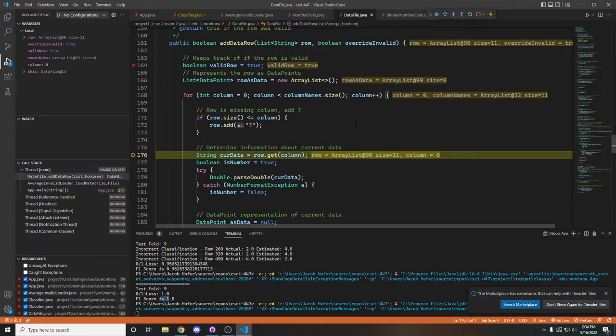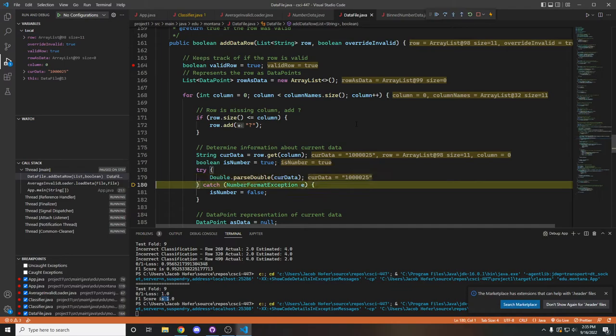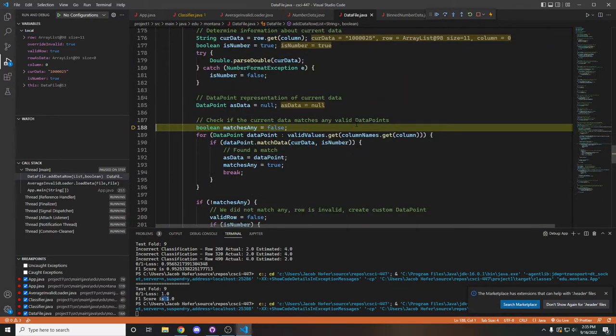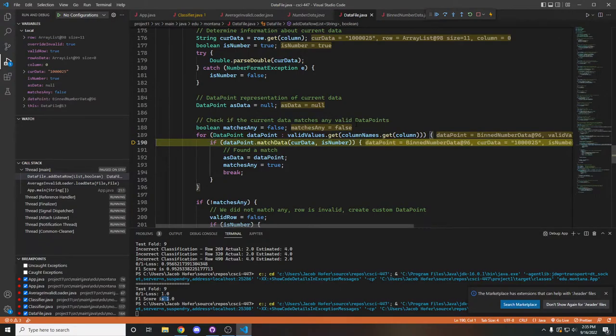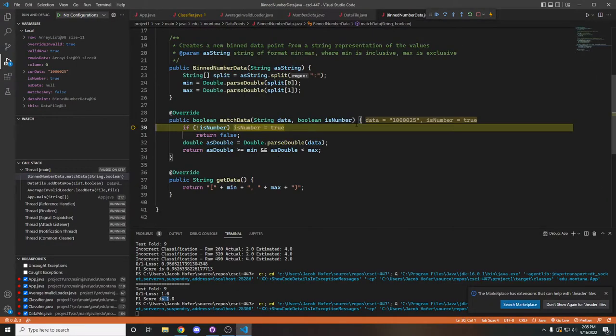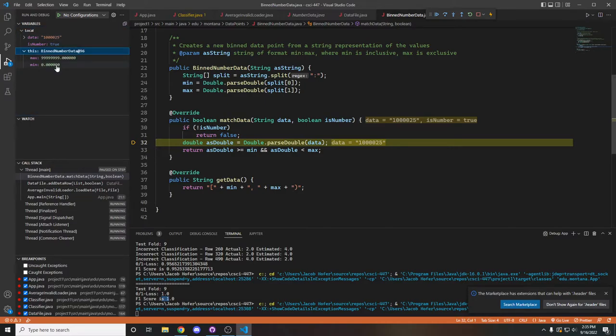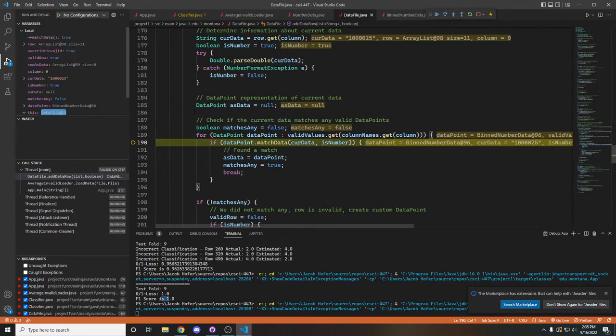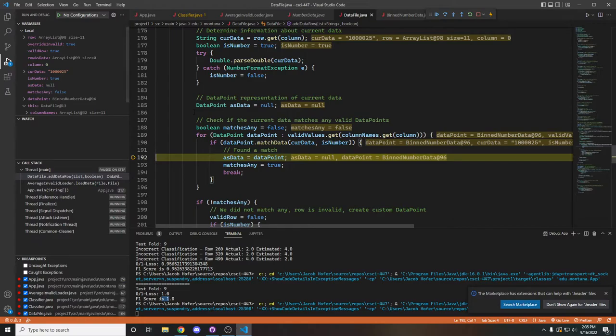It will determine if that data is a number, and if it is, then we will treat it as such, and we'll loop over all the various different bins that we are able to use. If we find a match with a bin, which in this example here, we do find one as our value, which is our data, is between this min and this max. So we found a match and we actually set the legitimate data that's saved to be equal to this data point bin.